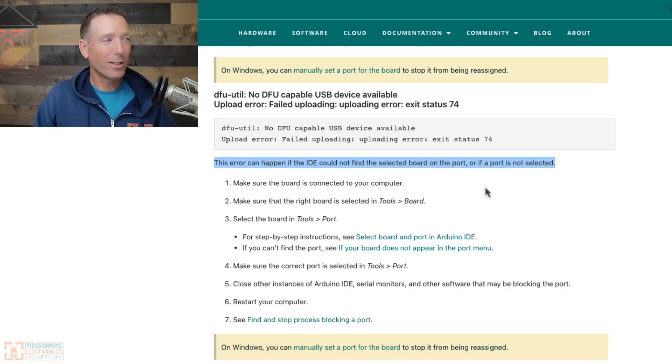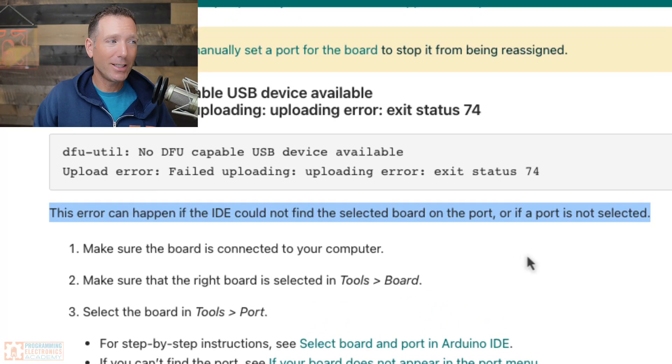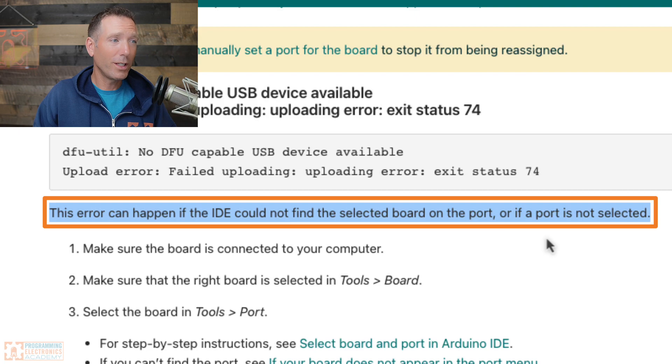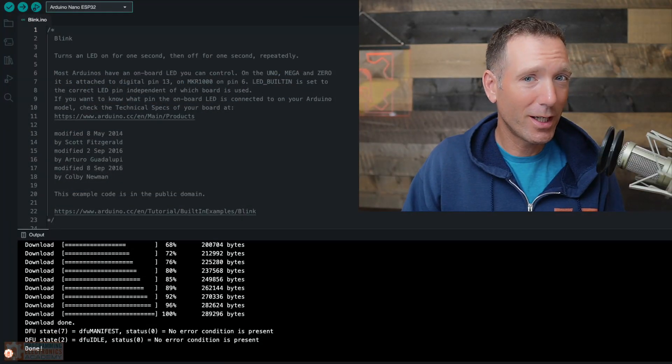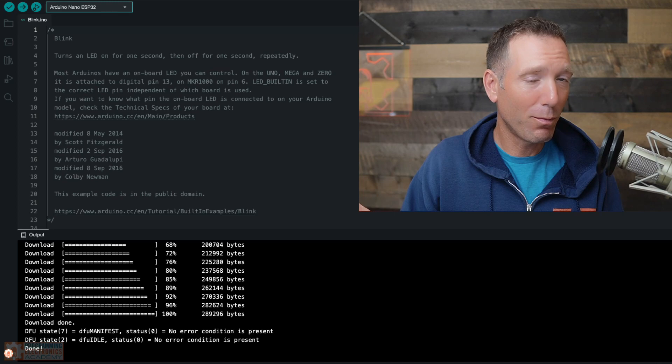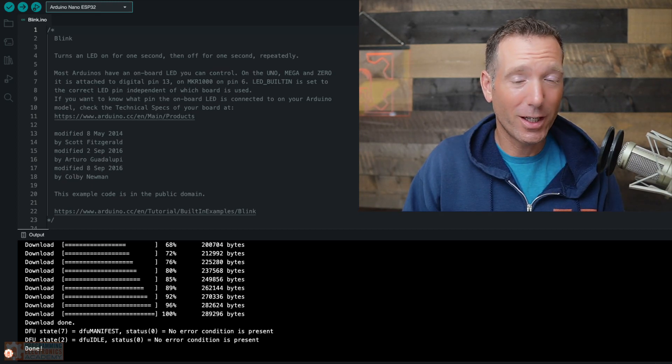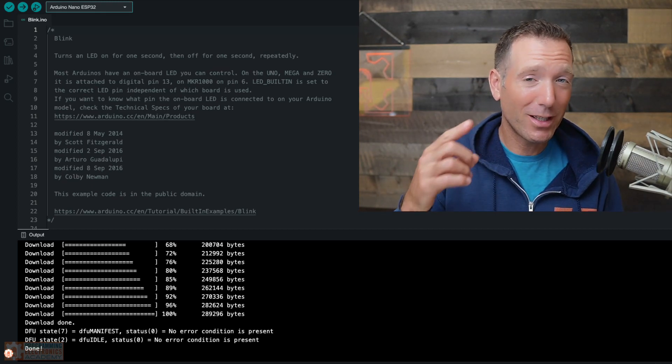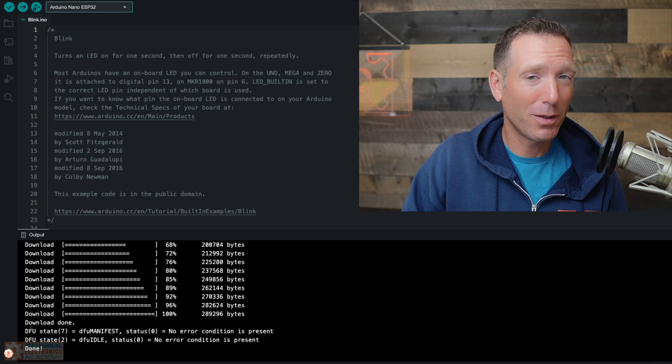So according to the Arduino website, the reason this error can happen is if the IDE cannot find the selected board on the port or if the port is not selected. So basically what they're saying is maybe you didn't select the right board or the right port, and that's why you're getting this error. Now that wasn't my case, but let's just walk through this to see if this might be the issue.